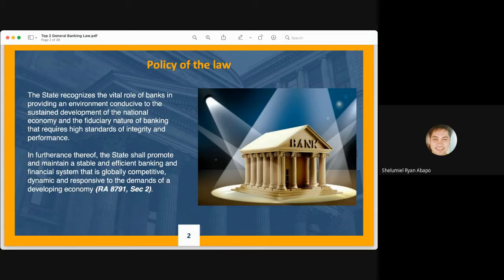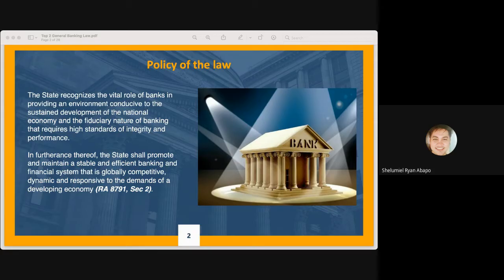When we say fiduciary nature, it means that the banking industry primarily rests on the trust and confidence of the public — that the banking industry is imbued with public interest. Banks operate upon the continuous trust and confidence of depositors and clients, because banks generate funds from accepting other people's money, OPM. The public parts with their hard-earned cash to banks in exchange for minimum interest rates, looking for safe places to keep their extra cash.